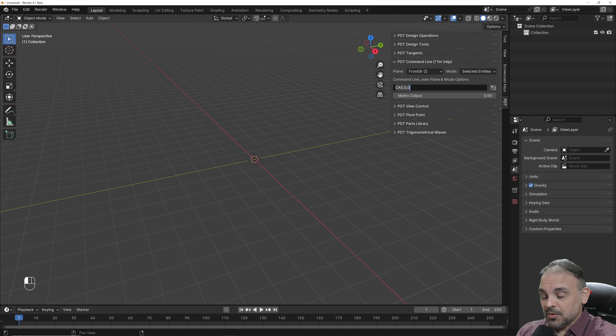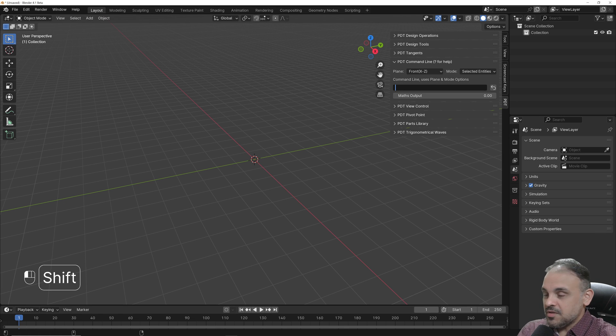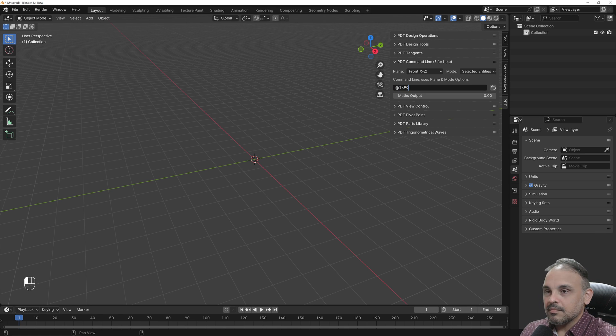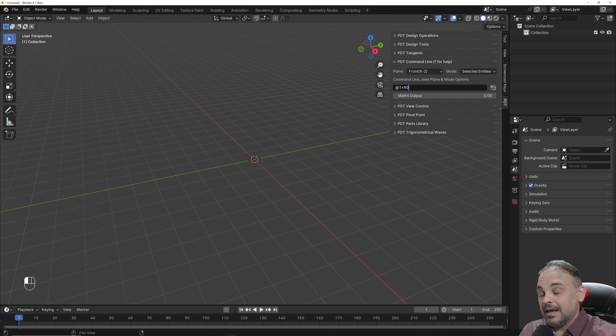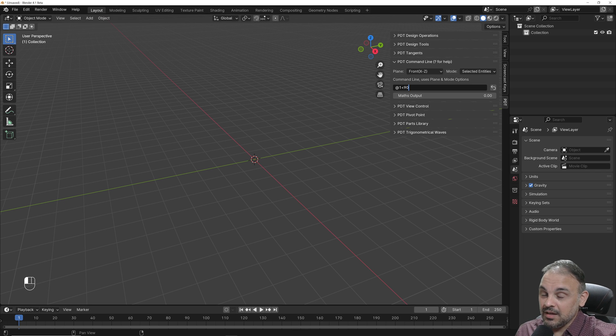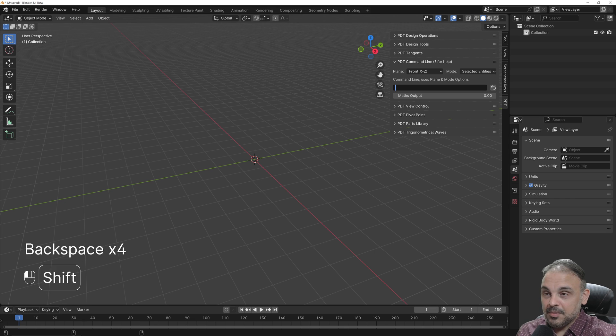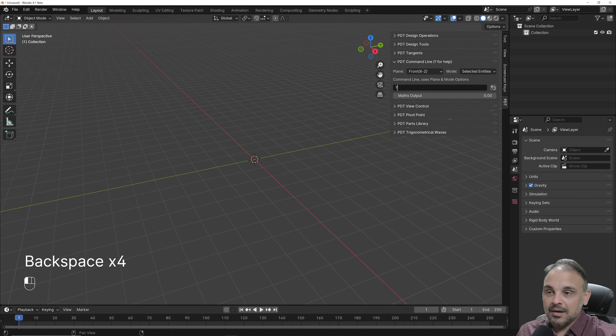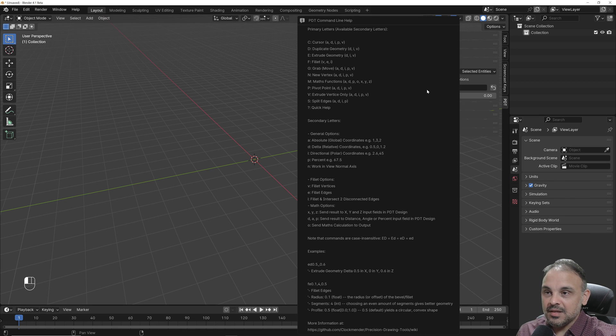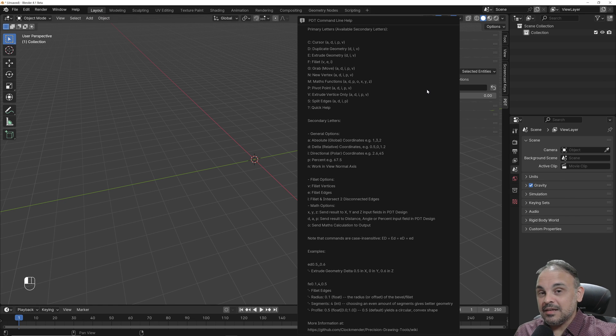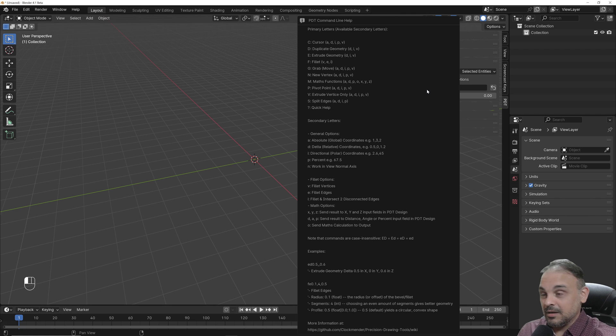Unfortunately, you can't really use at one less than 90 like we use in CAD software. We have to use another notation. If you type the question mark and press enter, you will see a list of all the commands available for PDT.